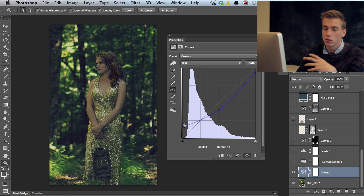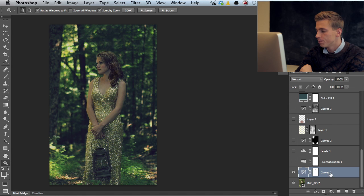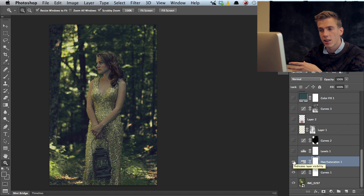That's what I did in the first curves adjustment panel. Then I have a hue and saturation panel that desaturates the green forest behind our subject and makes it look a bit more yellowish.